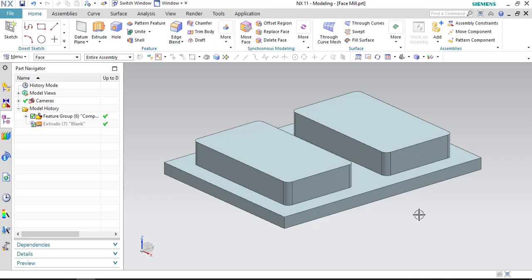Hello everyone. Welcome to CNC Programming Club. In today's session, we will be discussing how to use face milling with boundaries in NX manufacturing.